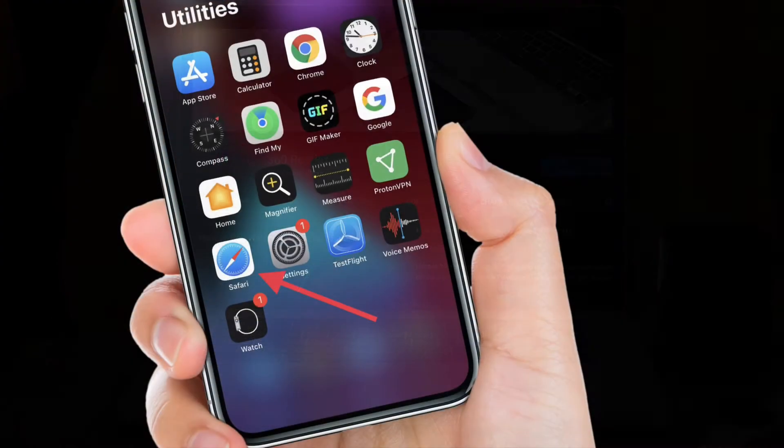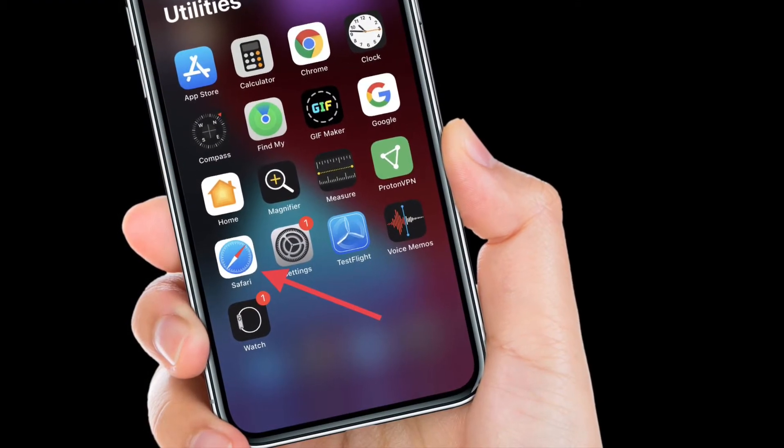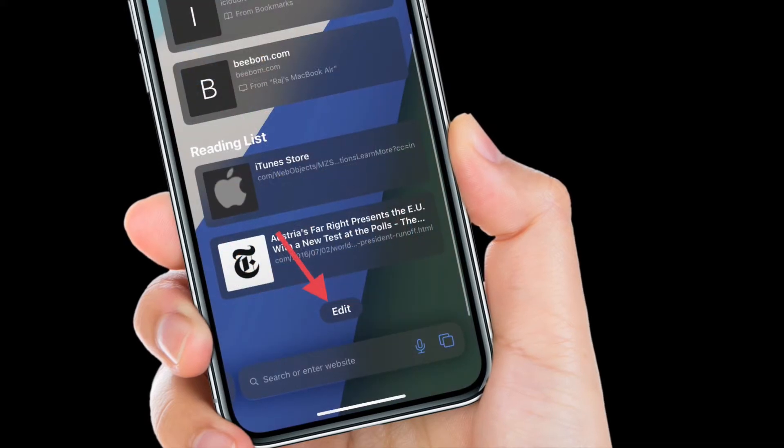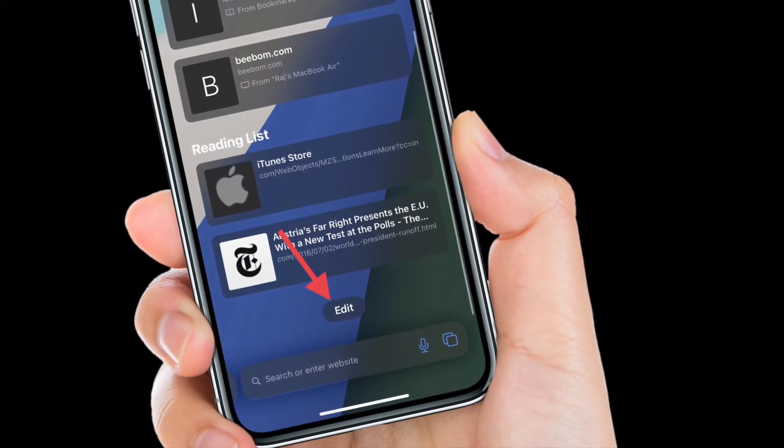First off, launch Safari on your iPhone or iPad. After that, scroll down to the bottom and then select Edit.